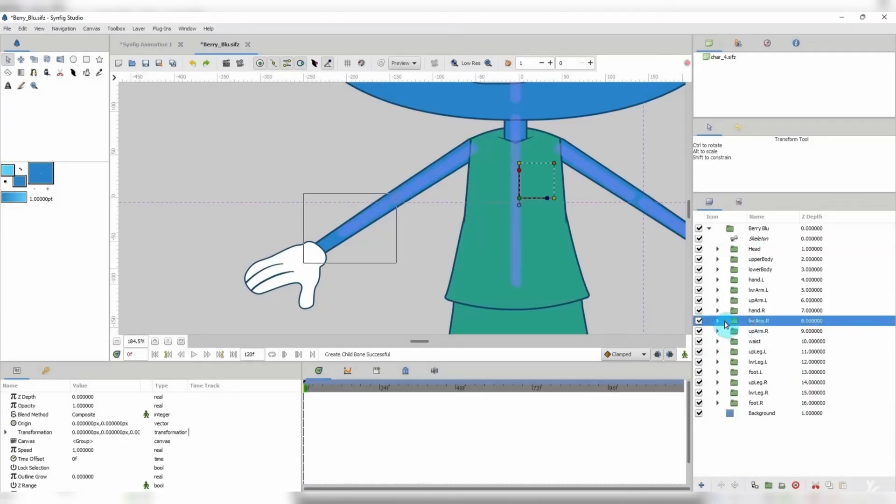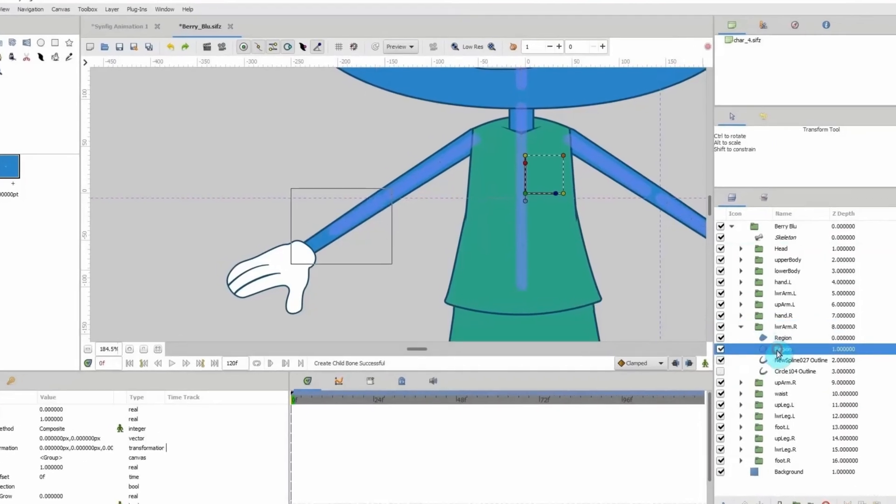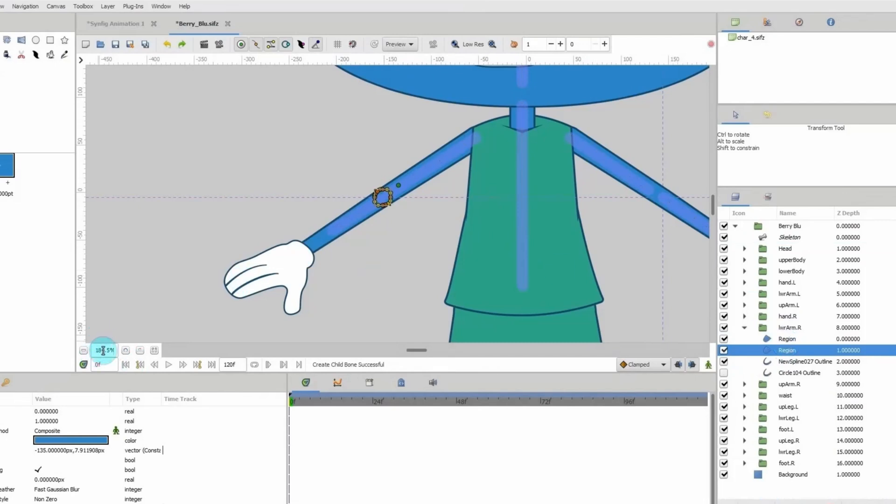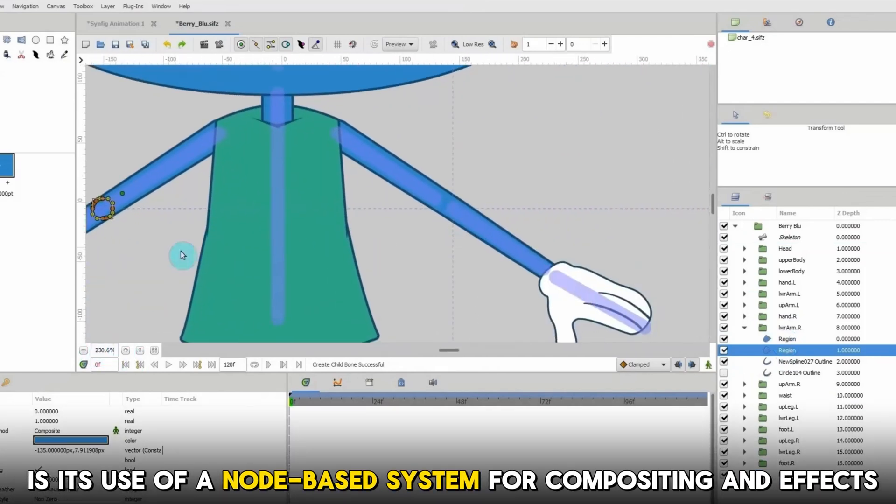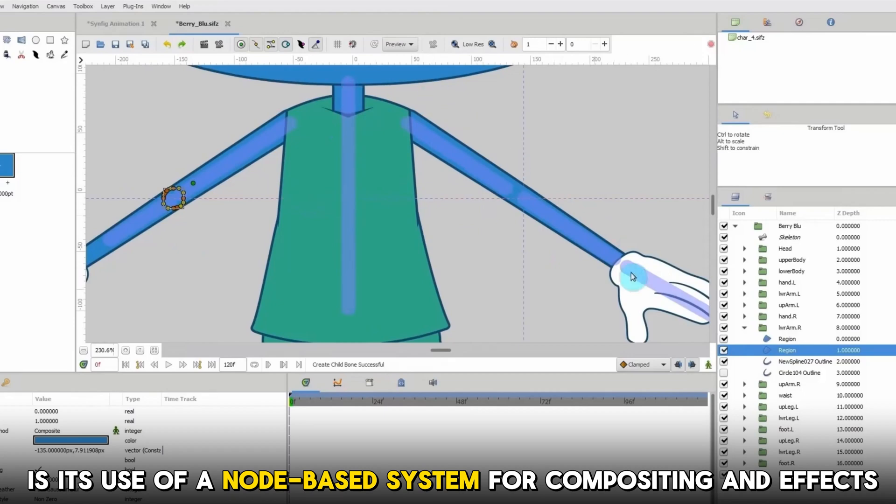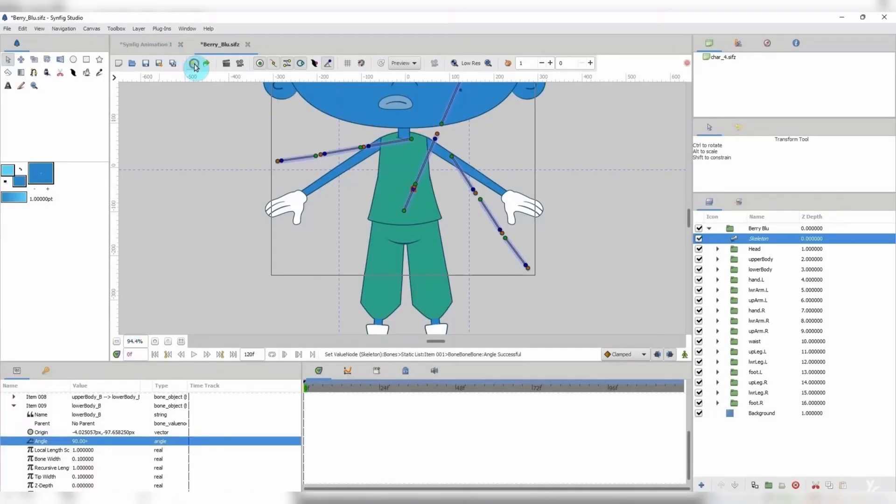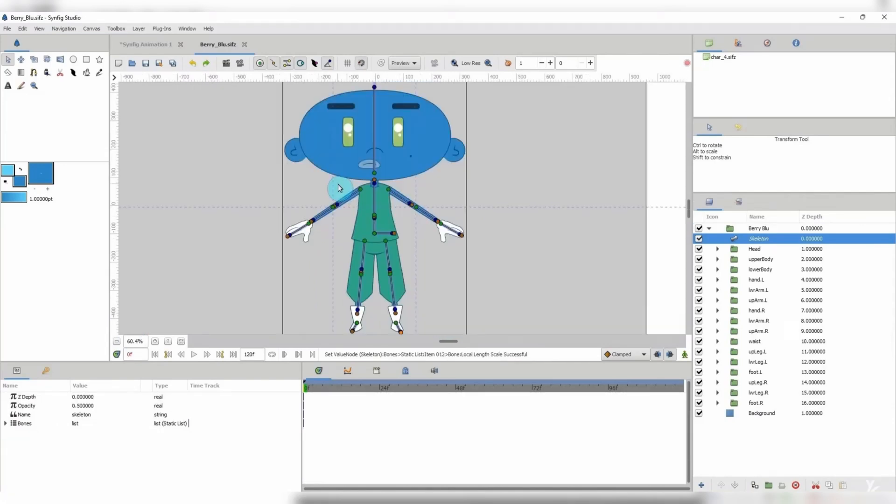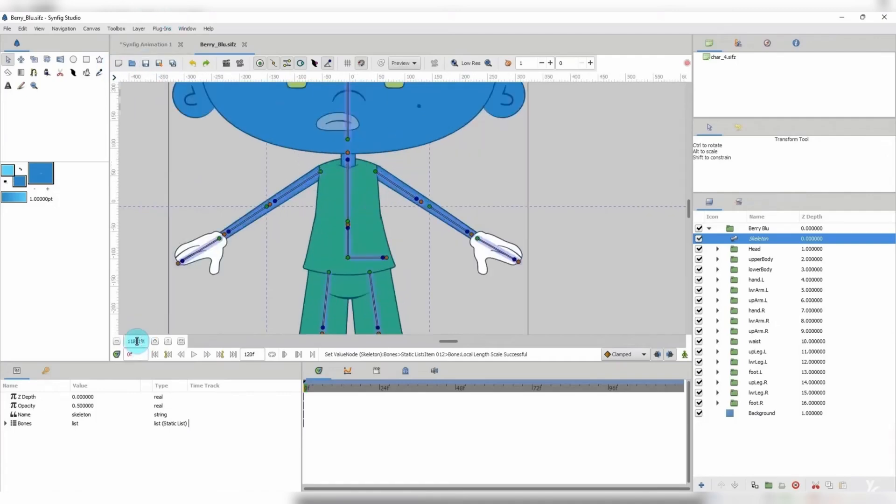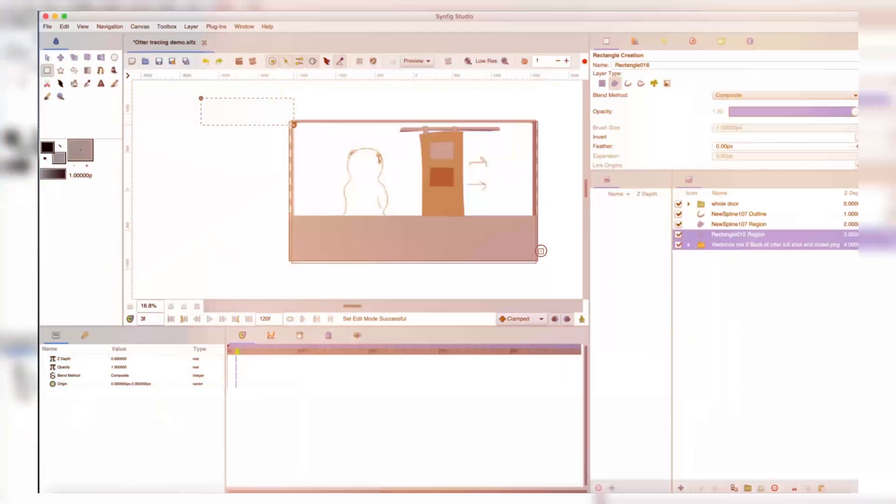One of the unique features that sets Synfig Studio apart from other 2D animation software is its use of a node-based system for compositing and effects. This allows users to create complex compositions and effects by connecting nodes in a flowchart-like interface. This system is both powerful and flexible, allowing users to create a wide range of effects and composites with ease.